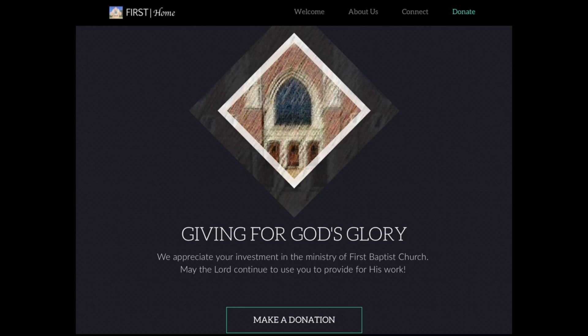If you click the Donate button, you'll go to the 'Giving for God's Glory' page where it says, 'We appreciate your investment in the ministry of First Baptist Church. May the Lord continue to use you to provide for His work.' Take your cursor and move it over the Make a Donation button—the button will turn green—and click it.